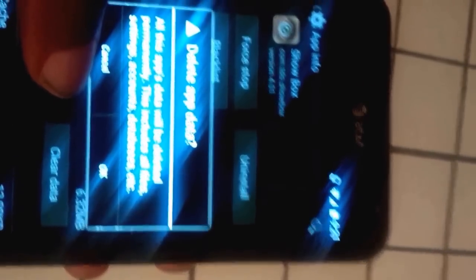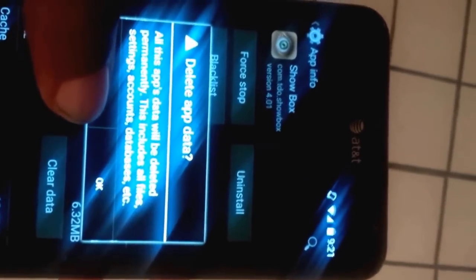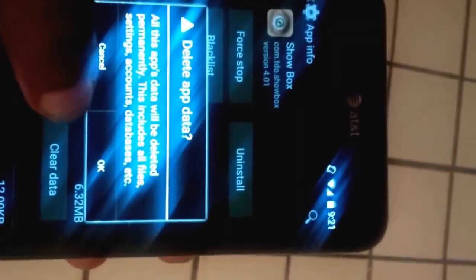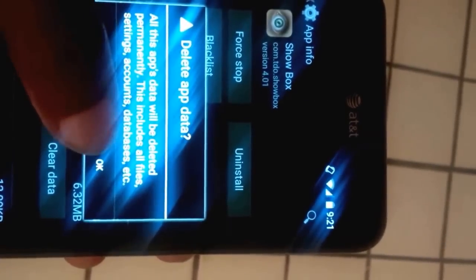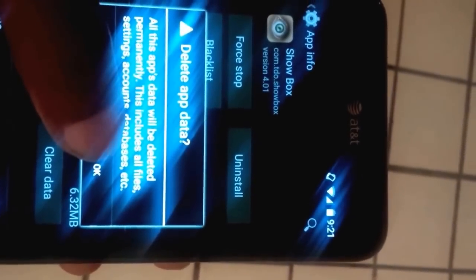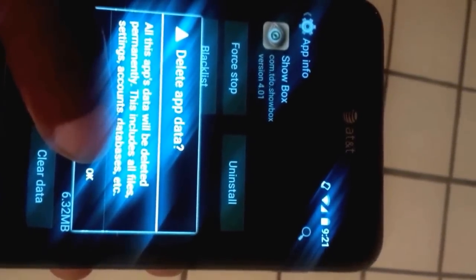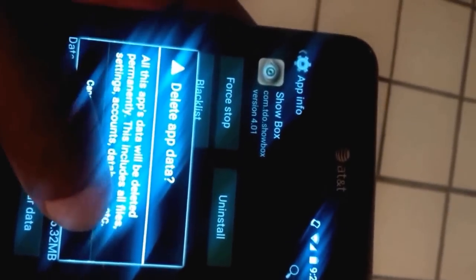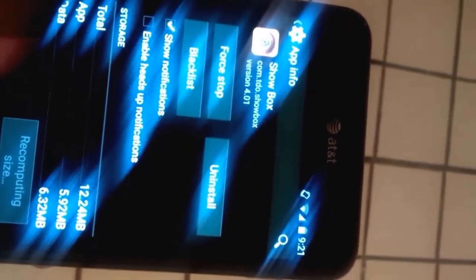It says all this app's data will be deleted permanently. This includes our file settings, account database, blah blah blah. You'll have to delete this if you want to use the latest version which is 4.01. You click on it. It's cleared now.